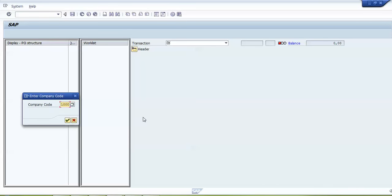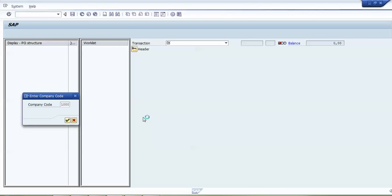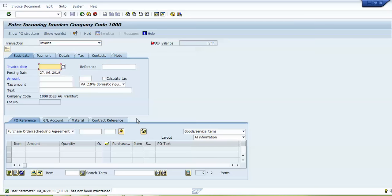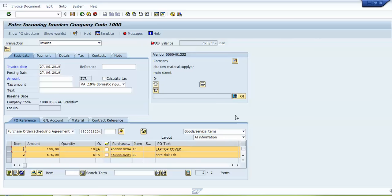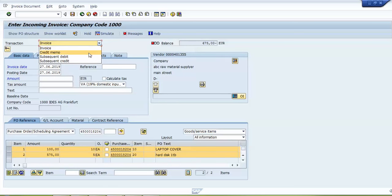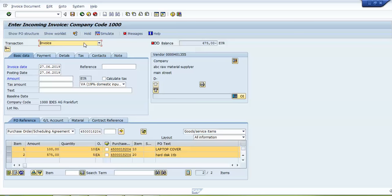Double-click on MIRO. Here I will enter our company code. I will paste the purchase order number and press enter. I will put today's date as the invoice date. This MIRO transaction is a single screen transaction. We will discuss some screen areas in this transaction. This area is called the transaction area, where we can define whether we want to enter an invoice — by default it is invoice — or we can change it to credit memo, subsequent debit, or subsequent credit.